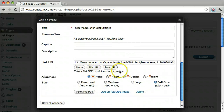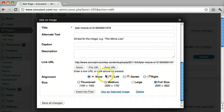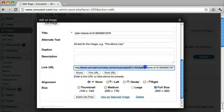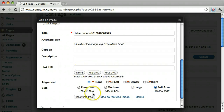Here you can select the different sizes. We're just going to make it the full size, and whether it aligns left, center, or right. Here we can put a link and make it link to somewhere else — this could be the bigger picture — but we don't want it to link anywhere, so we're just going to put none and then press insert into post.